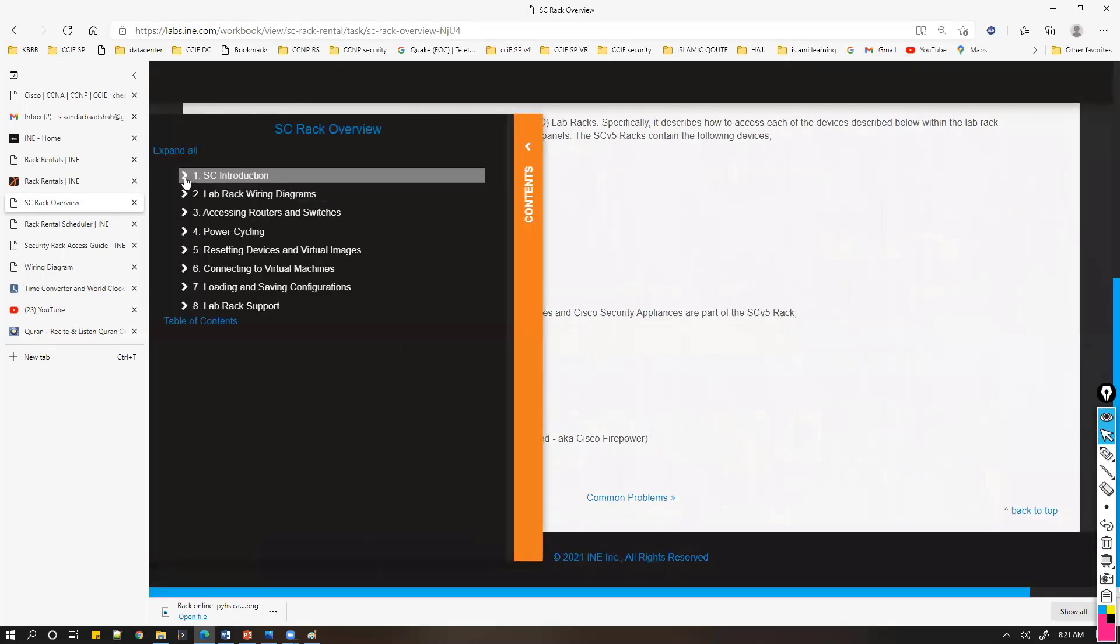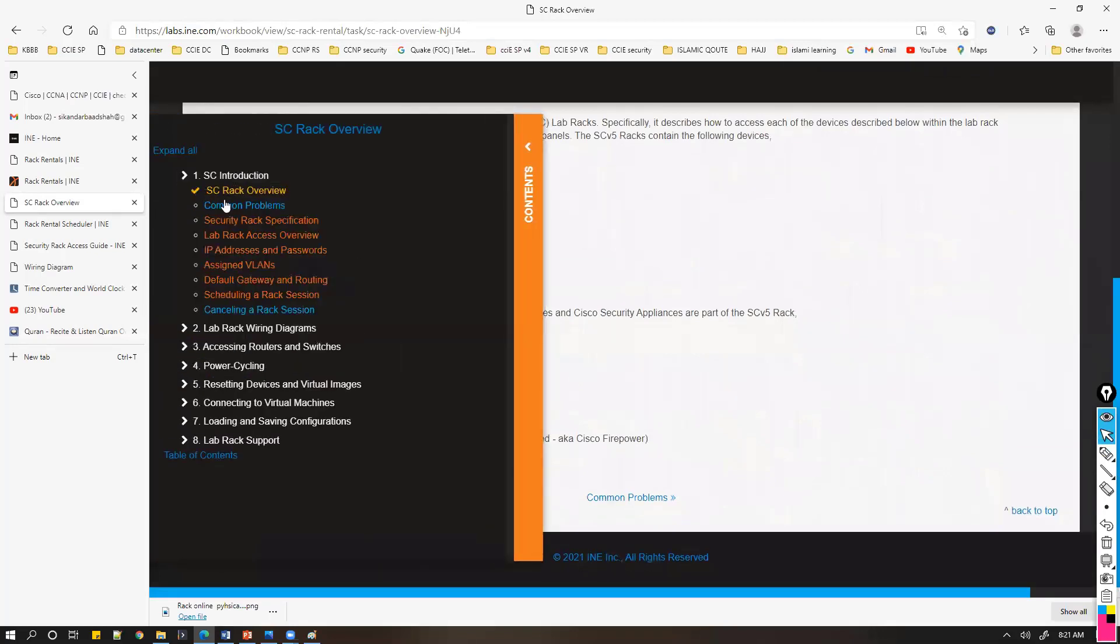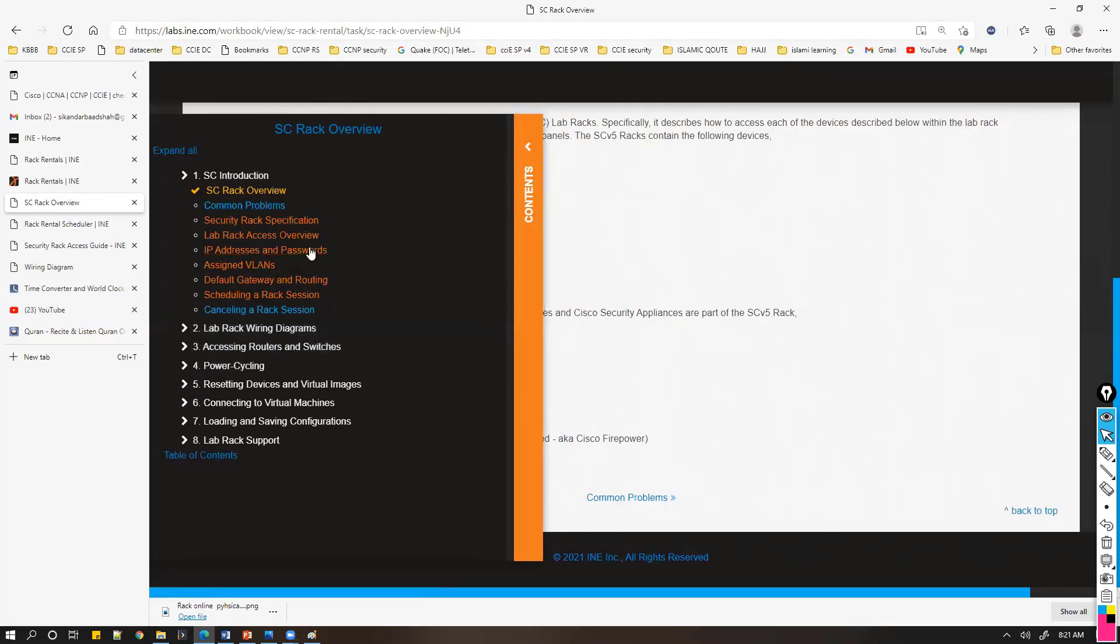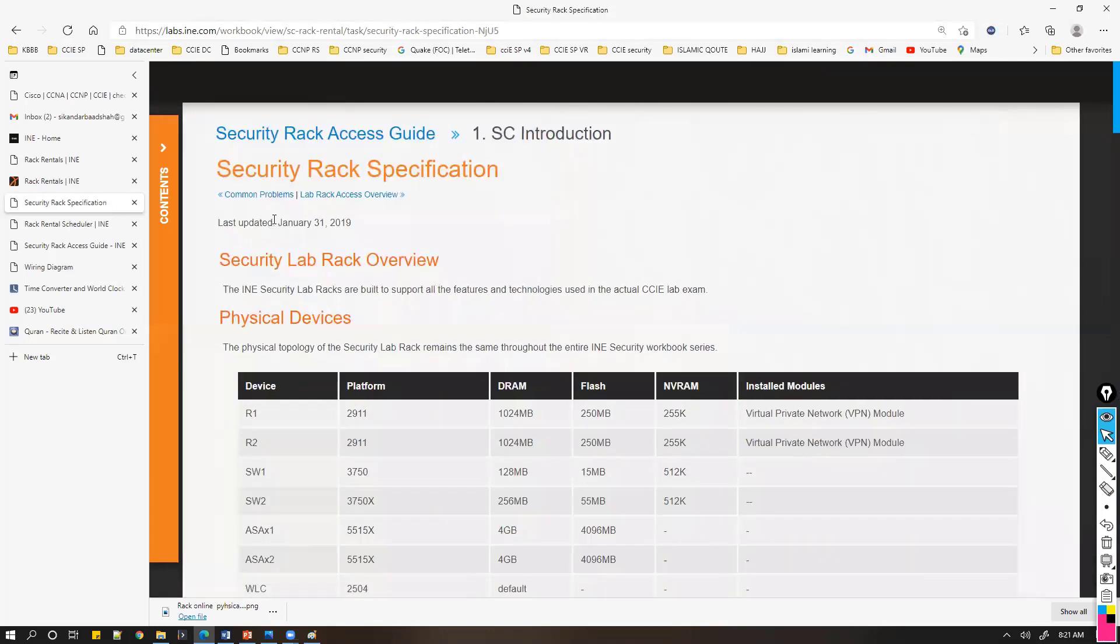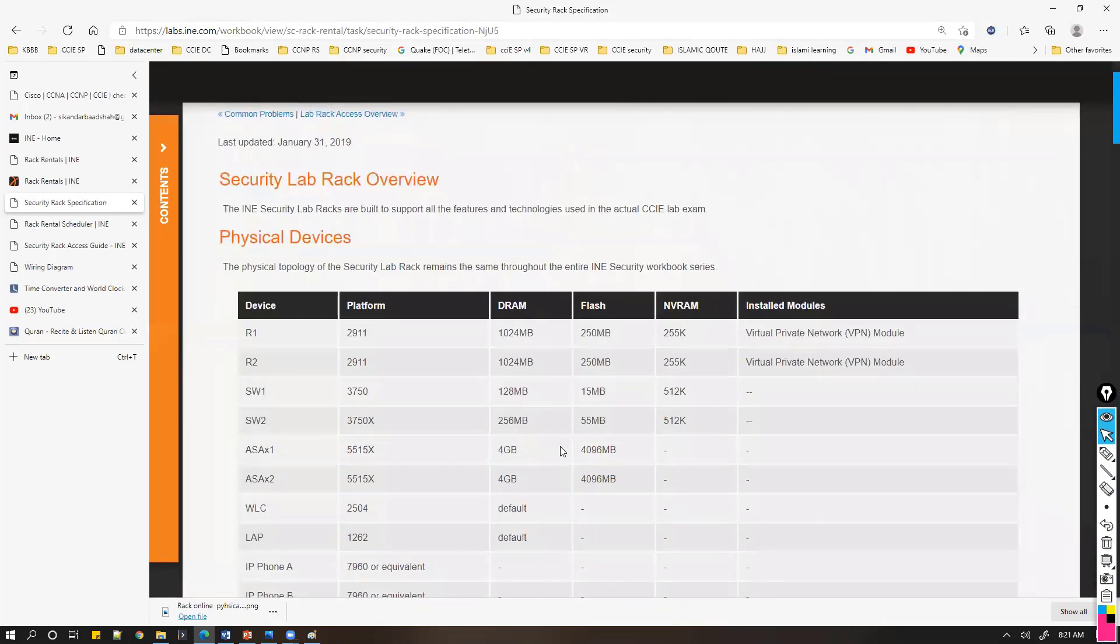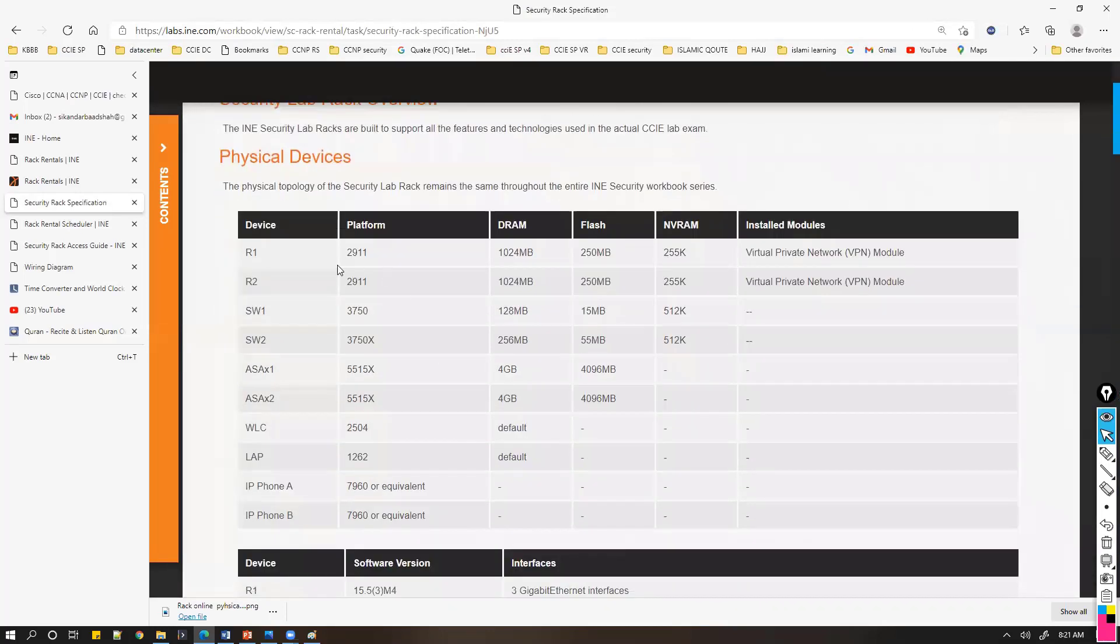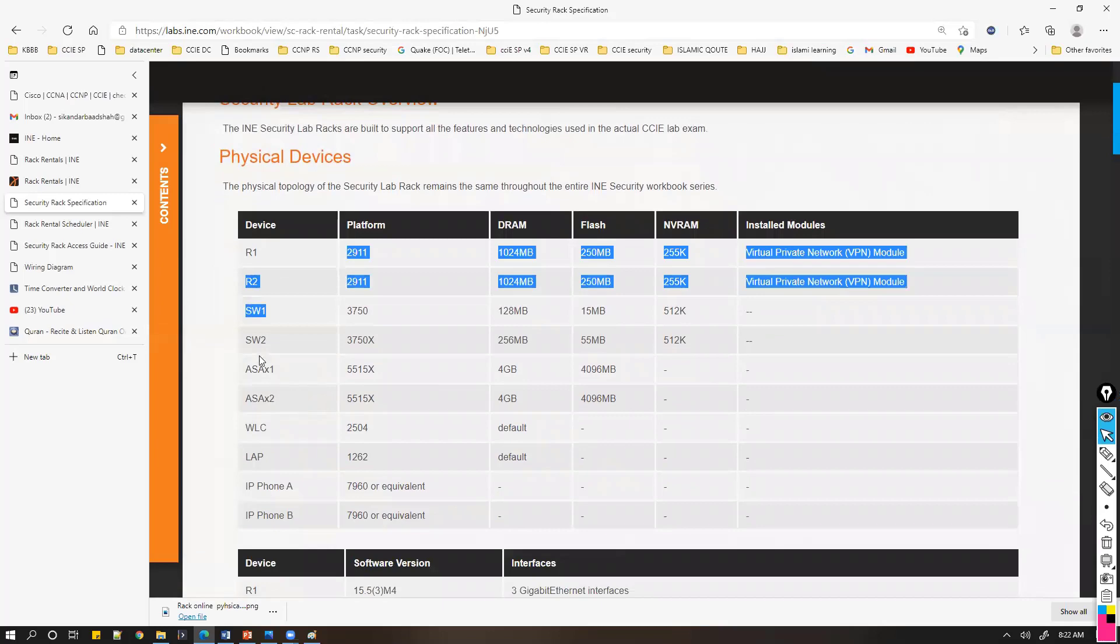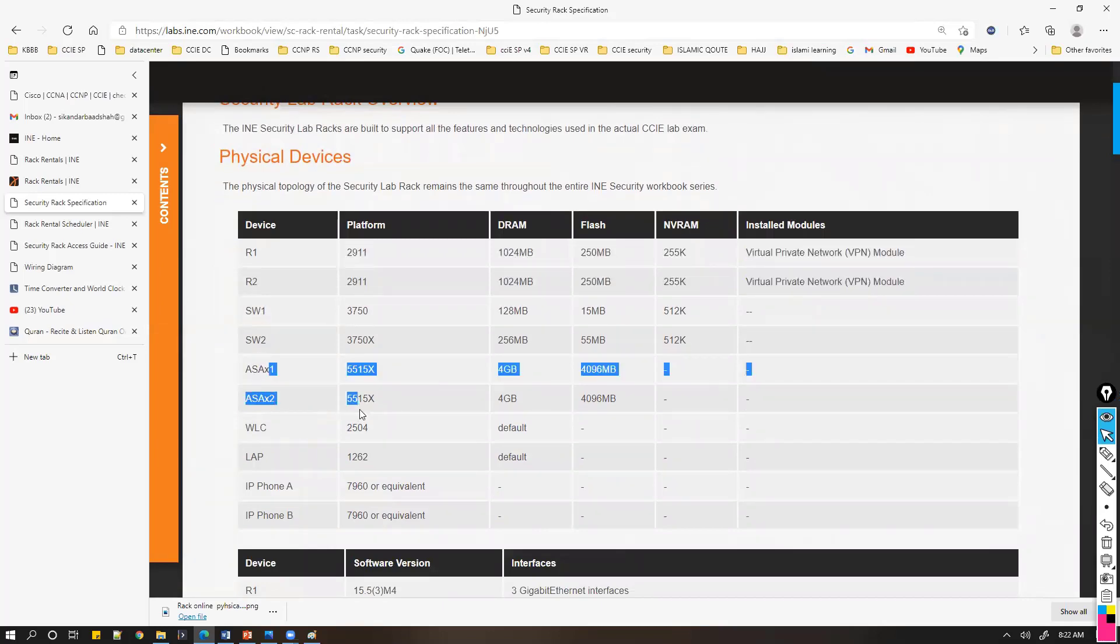Similarly, these devices will vary in different tracks. If you want to get into the specifications of the rack, like what devices are available—routers, switches, ASAs—you can find that information.